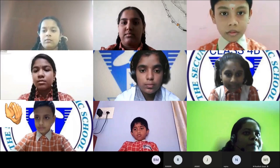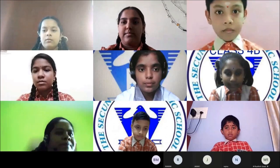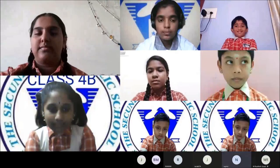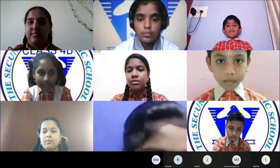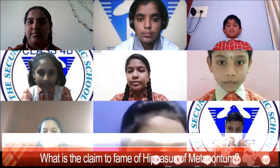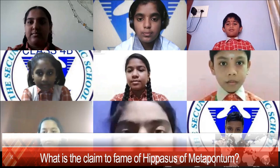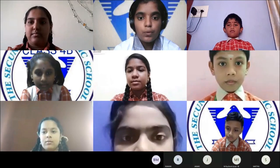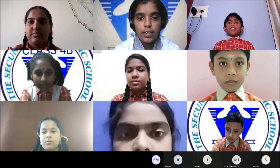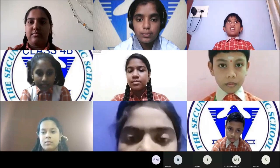The next question from Najma ma'am is for Sumani of class 9. What is the claim to fame of Hippasus of Metapontum? He proved the irrationality of the square root of 2. Yes, correct answer!